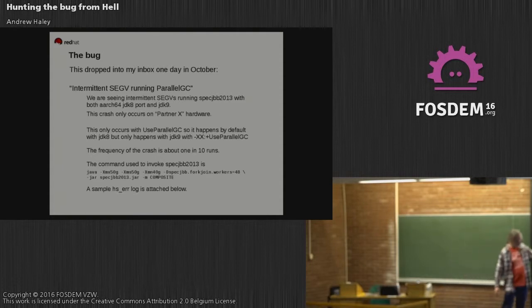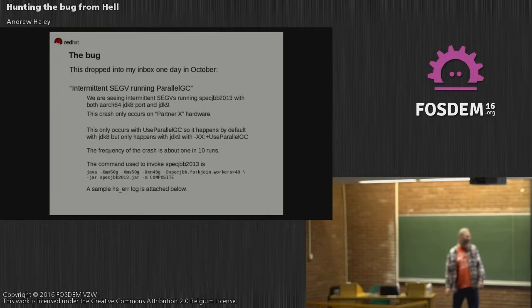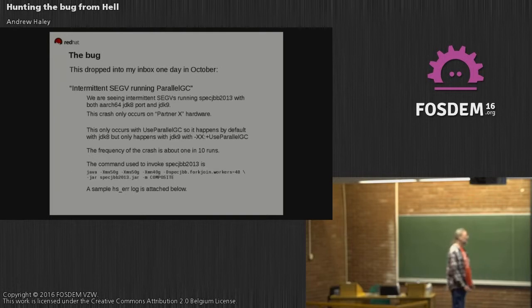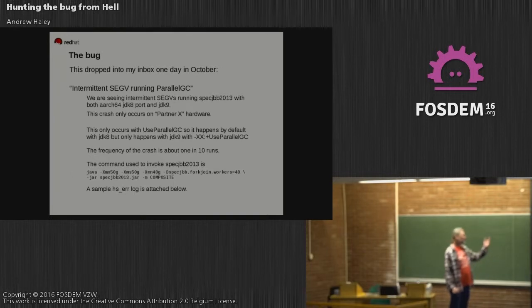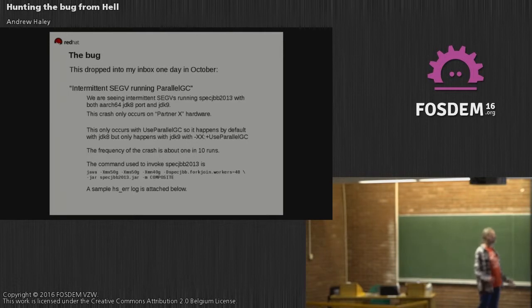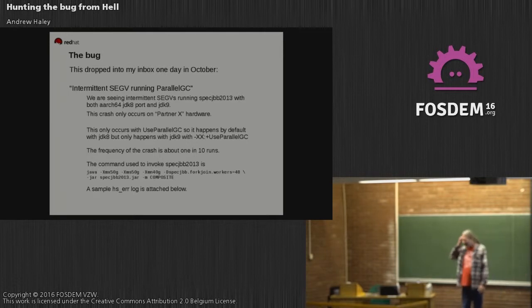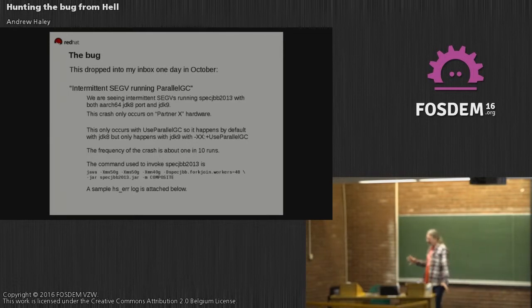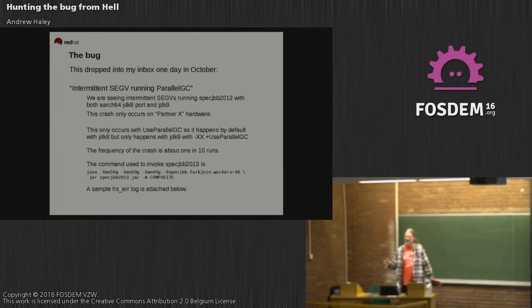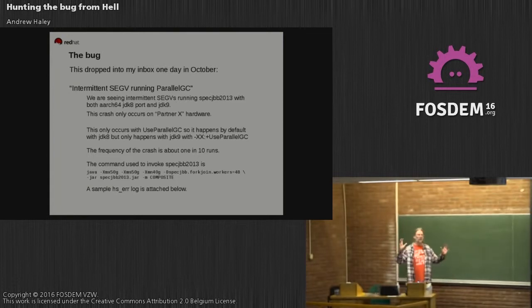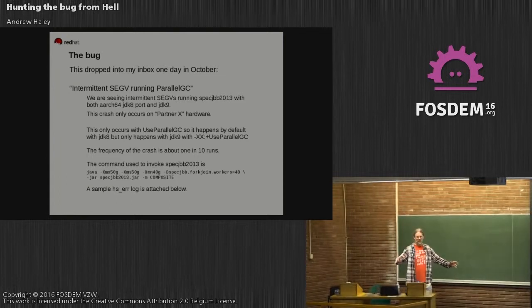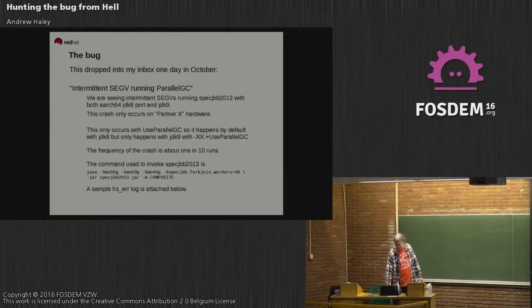This is the command to run it, basically telling you that you want to run a 50 gigabyte heap with a lot of fork-join workers. This is a bug that only exhibits itself on a really big machine with a lot of processors.